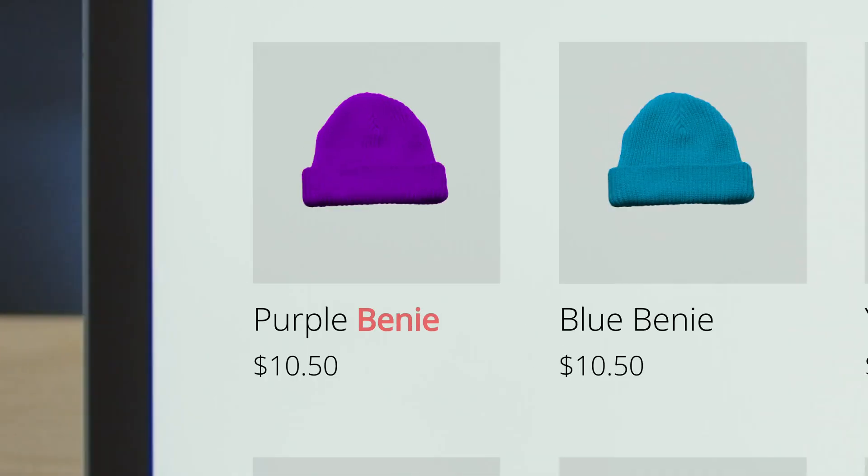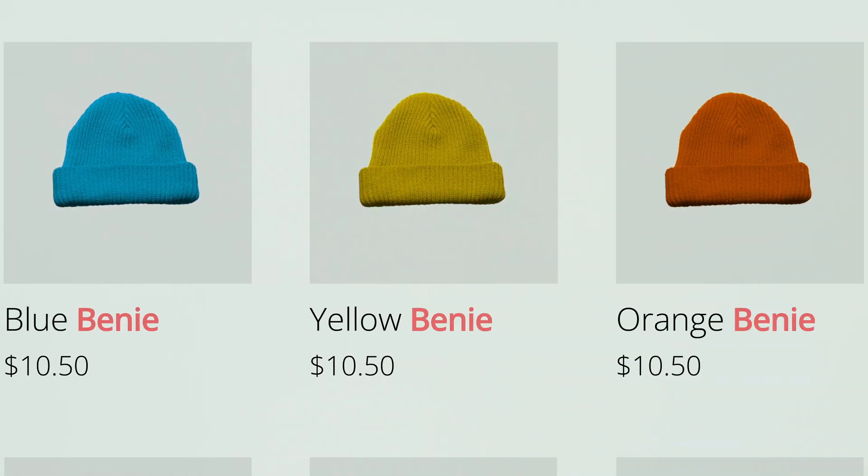Have you ever looked at your product catalog and seen the same typo on more than one product? Or maybe you've just wanted to swap one word for another and wished that you could find that word and replace it for all of your products at once.